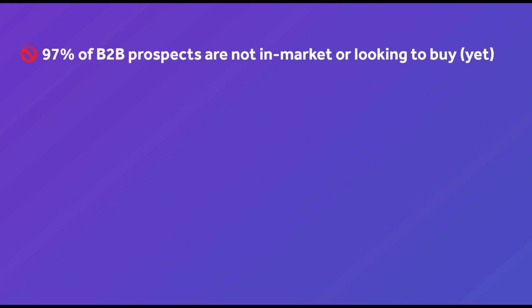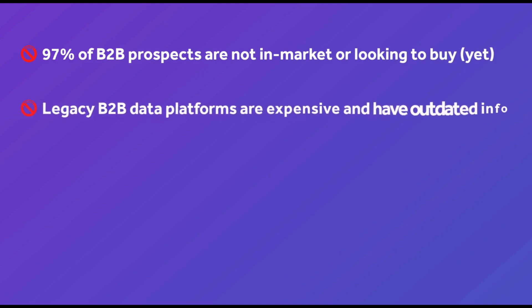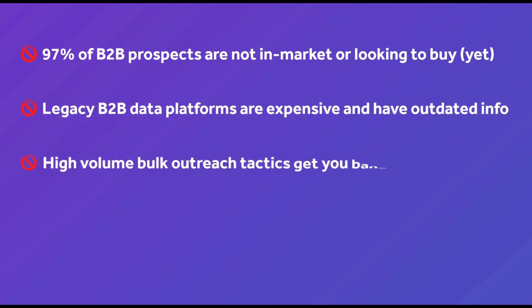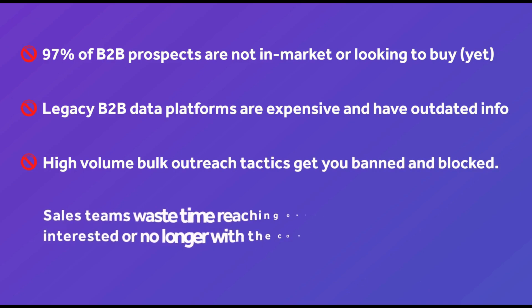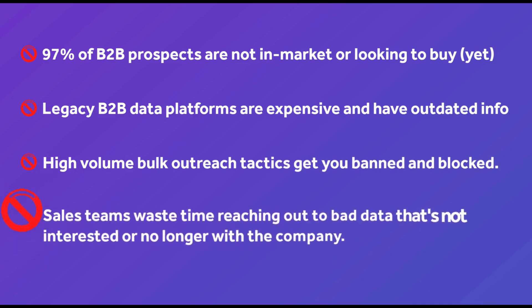Therefore, simply creating bulk static lists using an expensive B2B data platform subscription will not suffice. This data is largely oversold and doesn't keep up with the natural turnover at B2B companies, so the data accuracy quickly becomes an issue.